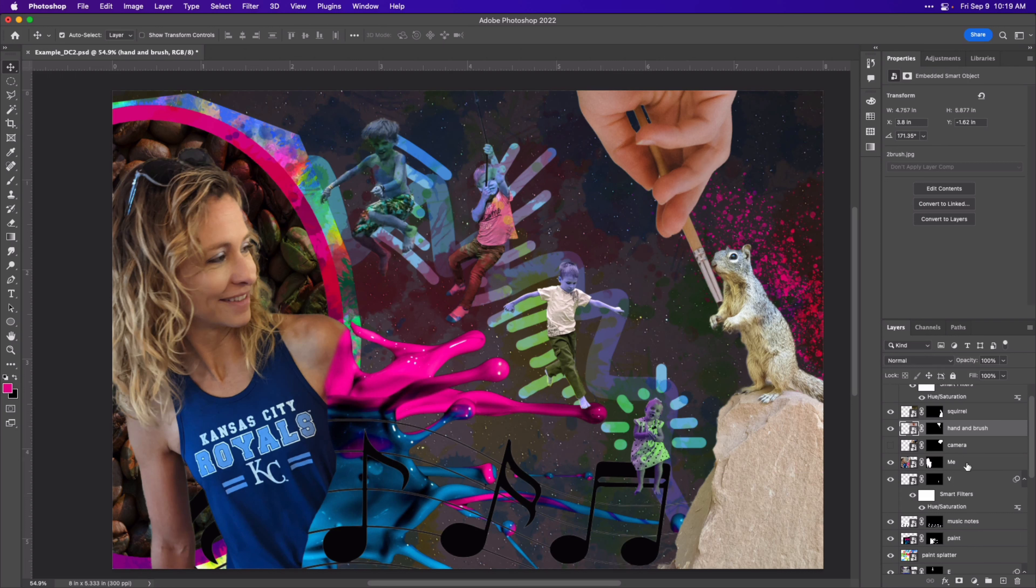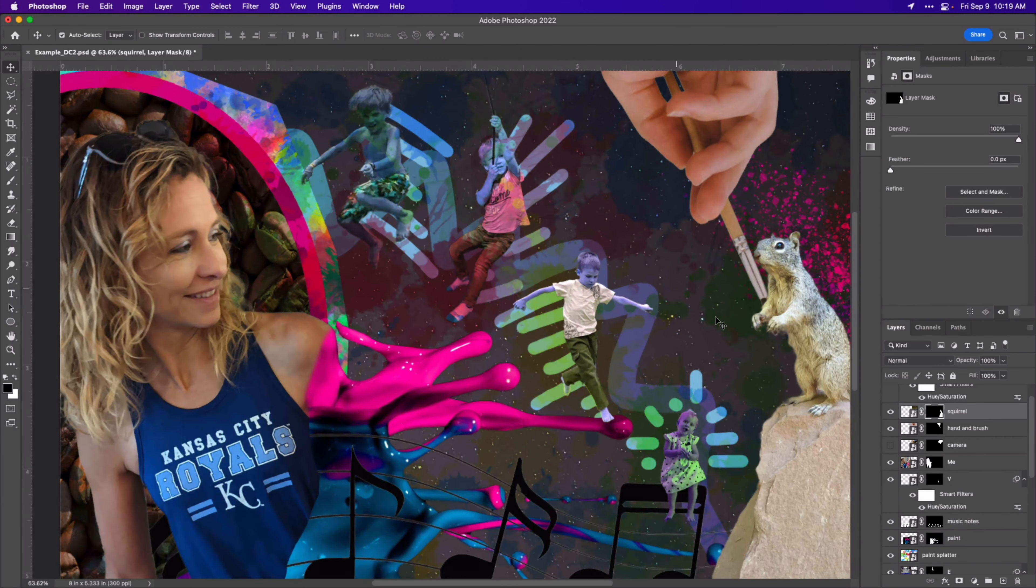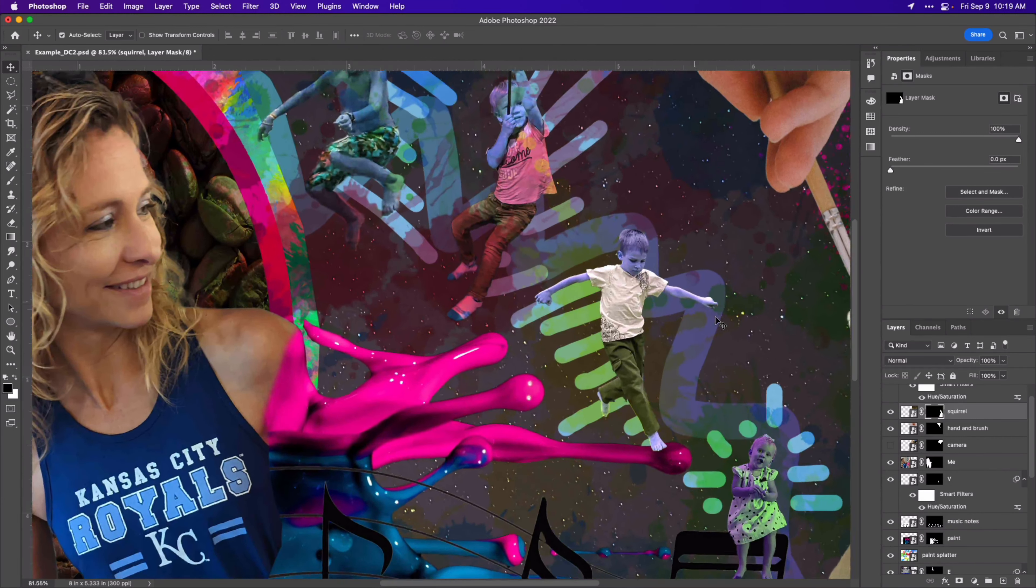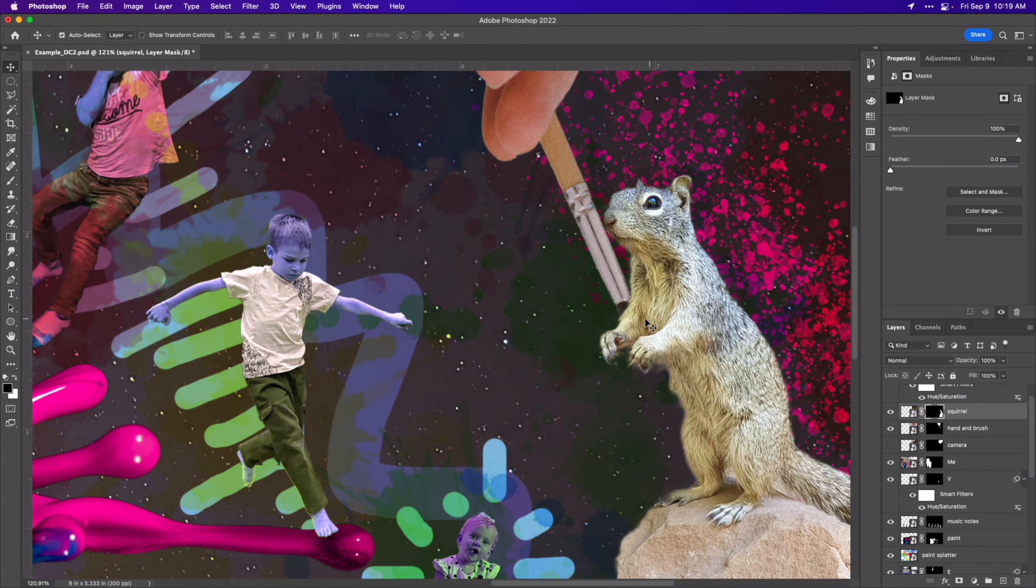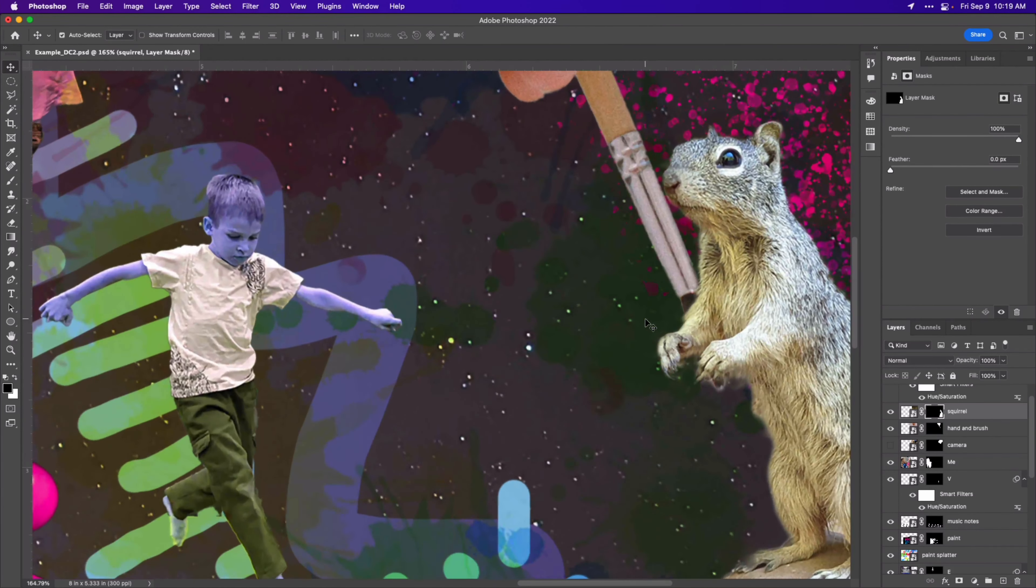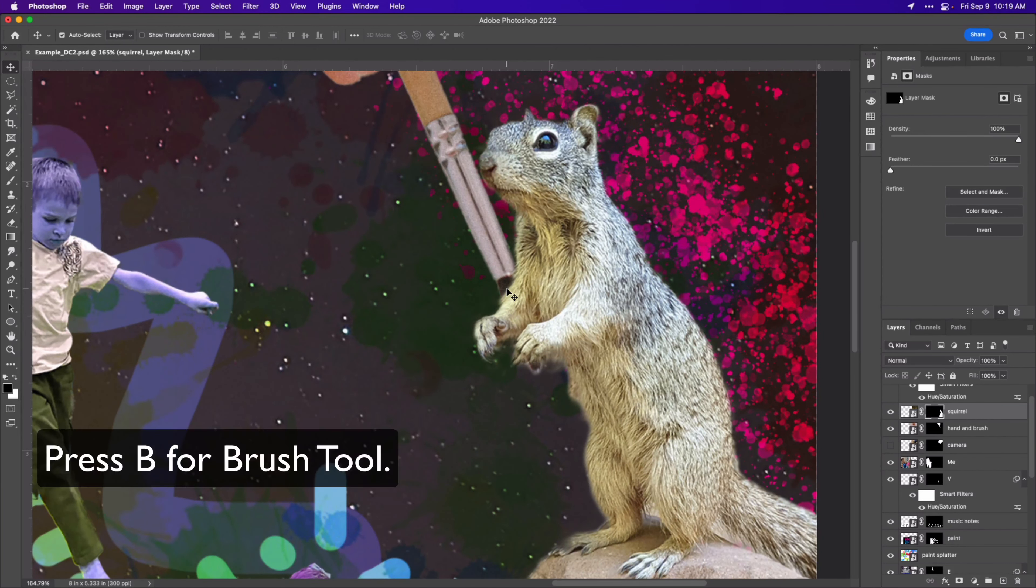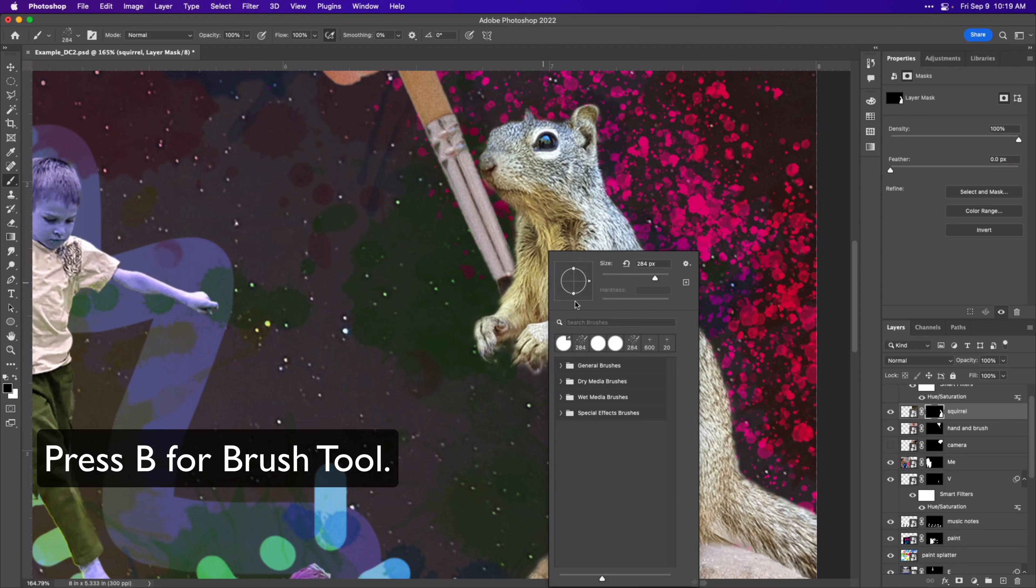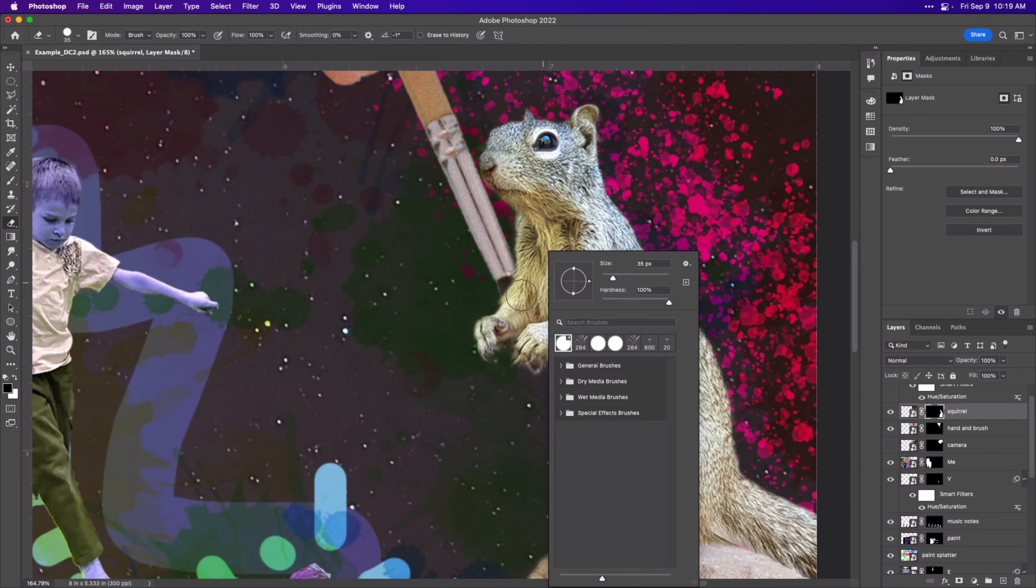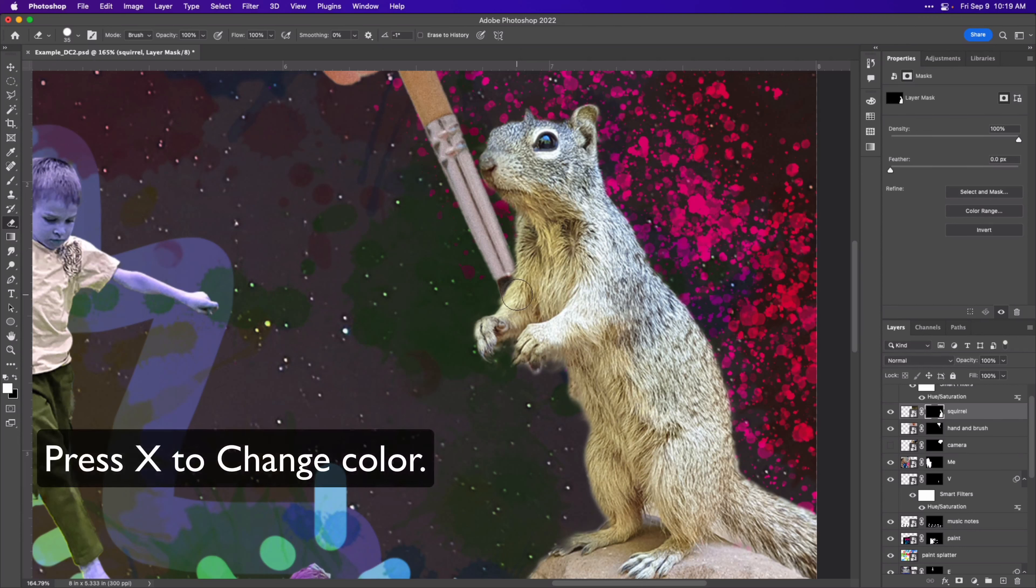And we're going to come to that squirrel mask so click on the mask and I'll zoom in so that we can see better. And we're going to get the brush tool with B. We're going to get a brush that will work well for us and we're going to paint with white so press X to quickly change.